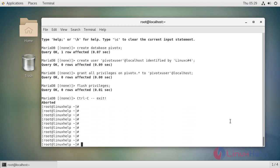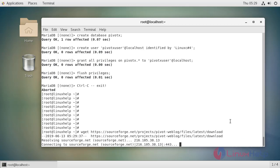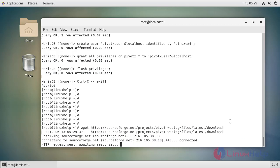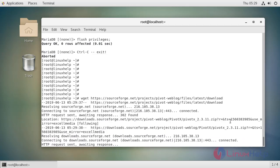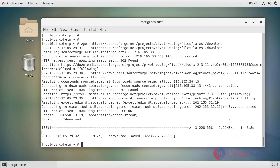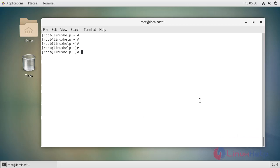Once the database is created, now I am going to download the Pivoctex installation package. Extract the downloaded package using the unzip command.